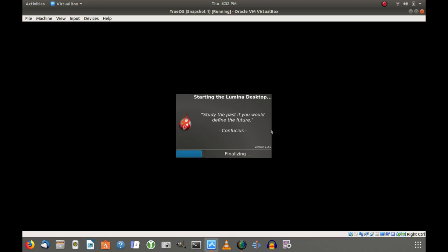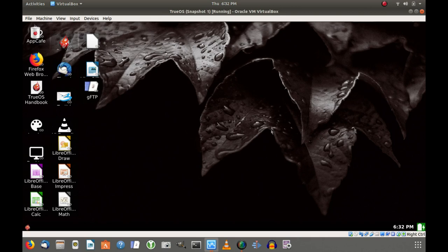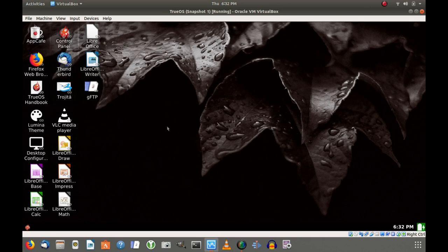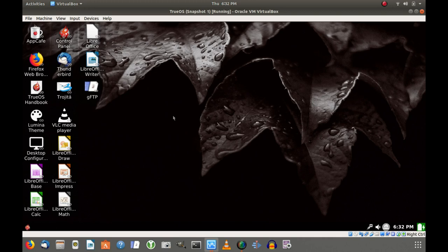You get this starting Lumina desktop and you get a quote from a famous person, which I think is pretty neat. This one's from Confucius, study the past if you would define the future. What it's doing is finalizing its startup and eventually it'll come out to the desktop itself. We're using the Lumina desktop here. You can install Mate and XFCE, other desktop environments if you want to, but I just went ahead and let it take the default of Lumina.